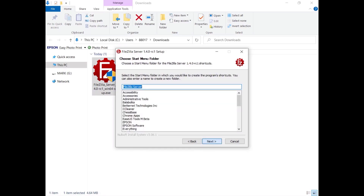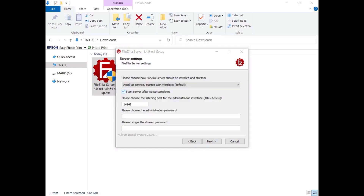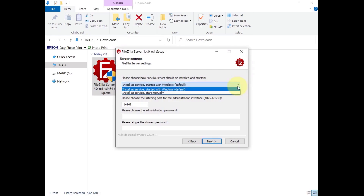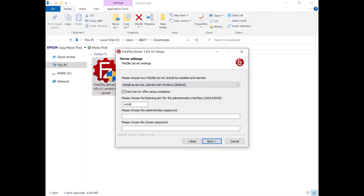Choose a start menu folder or enter one. FileZilla Server is installed as a Windows service and you can start it manually or automatically. The checkbox to start the server after the setup completes is selected by default — deselect it if you want.